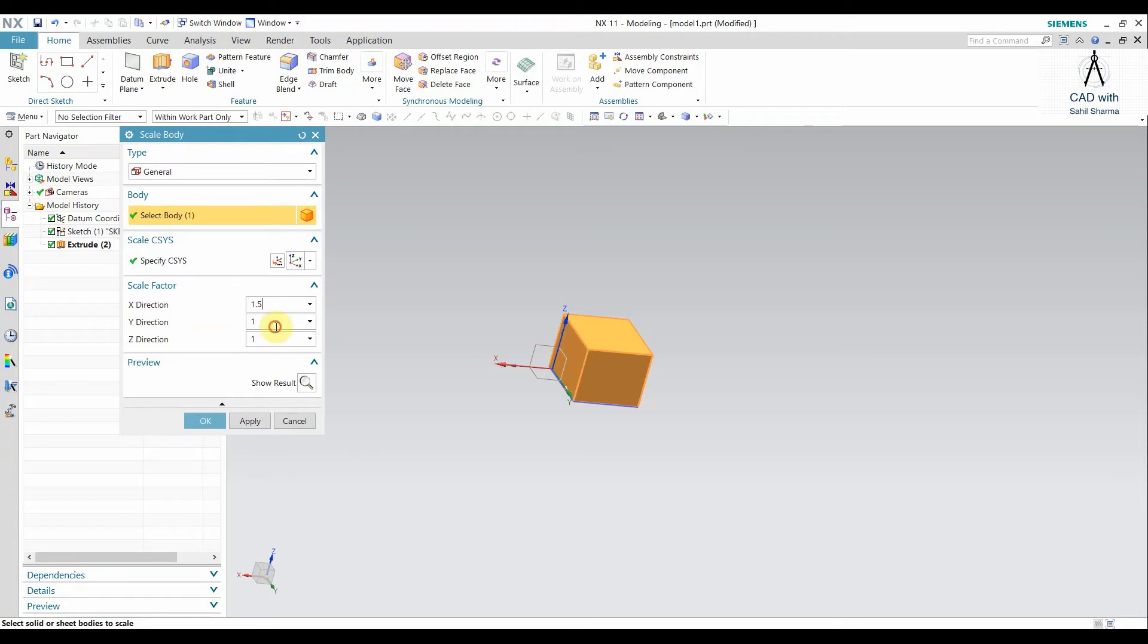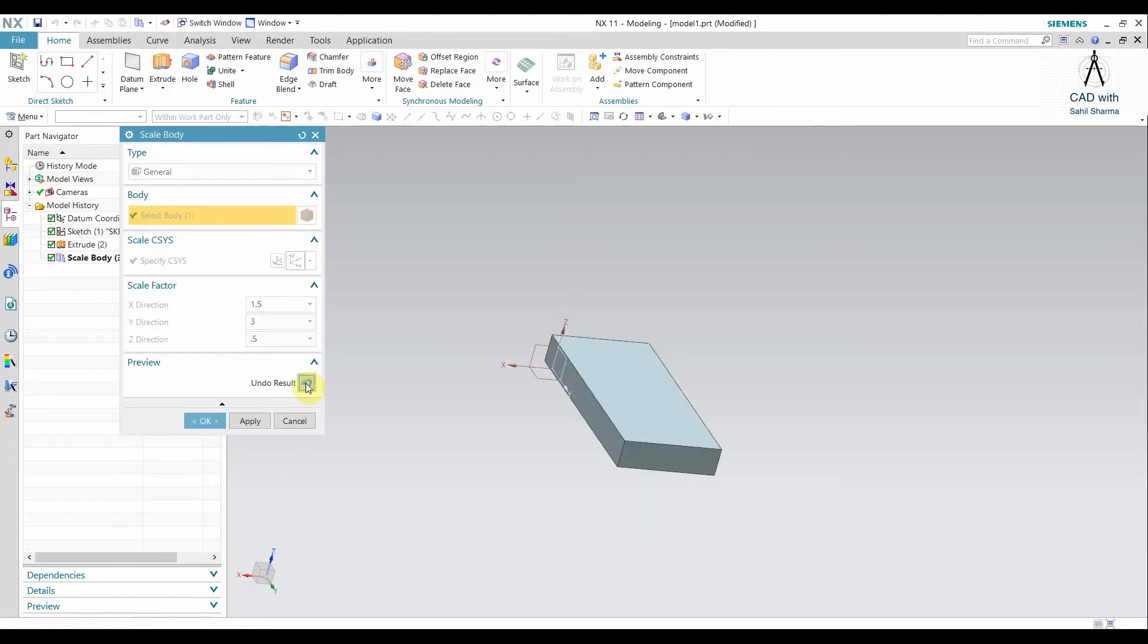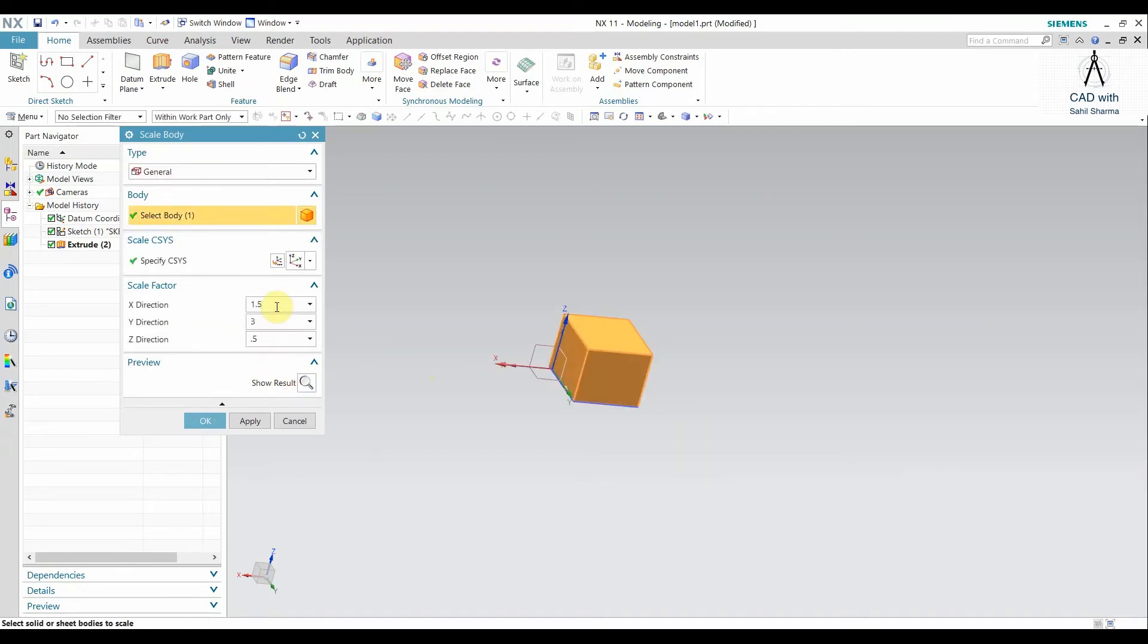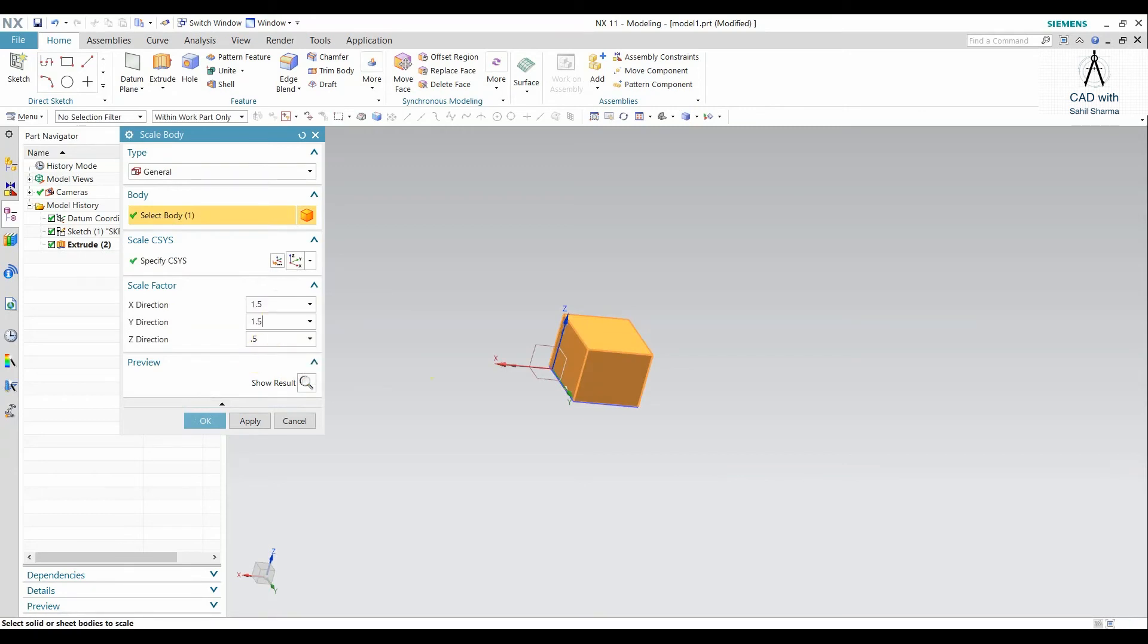For example, I say 0.5 for X, 3 for Y, and 0.5 for Z. If I do the scaling, it shows the result. So you can control completely X, Y, Z independently by using the General command. This is a very good command. If you want it to be uniform, you just make them the same and it will serve the purpose. It will serve all the purposes.